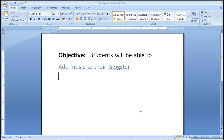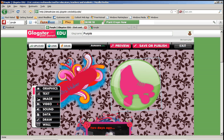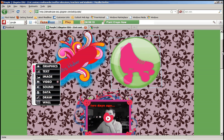Our objective today is students will be able to add music to their Glogster. The first thing you're going to do is open up your Glogster again, and you're going to find the sound link in that menu on the left-hand side.